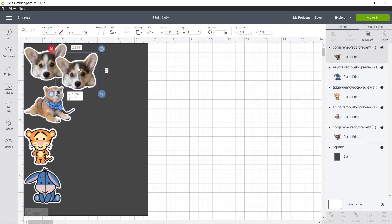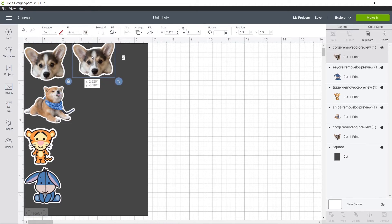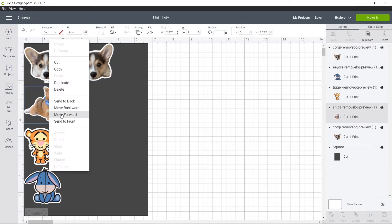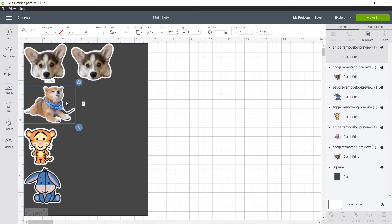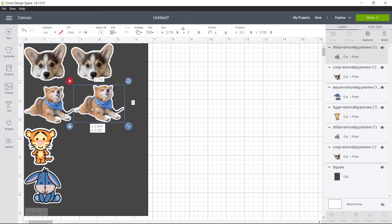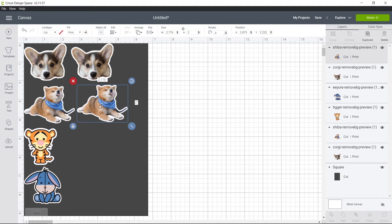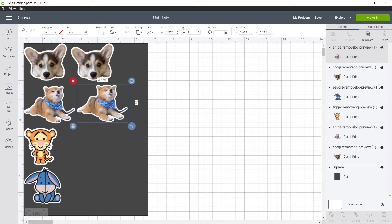So I have room to fit one more of him here. And if you want, you can also align them if you select both of the Shibas. So what I do is I select one and press Shift and select the other one.